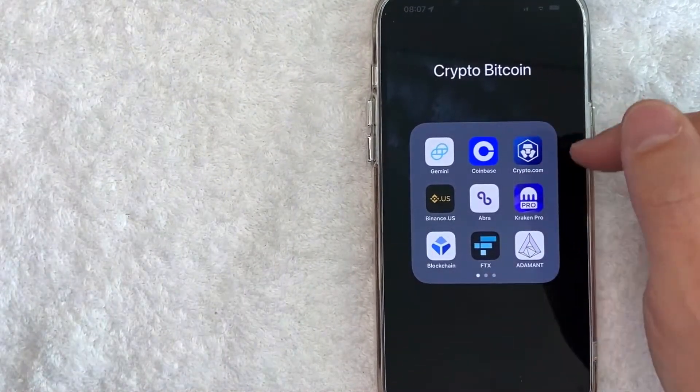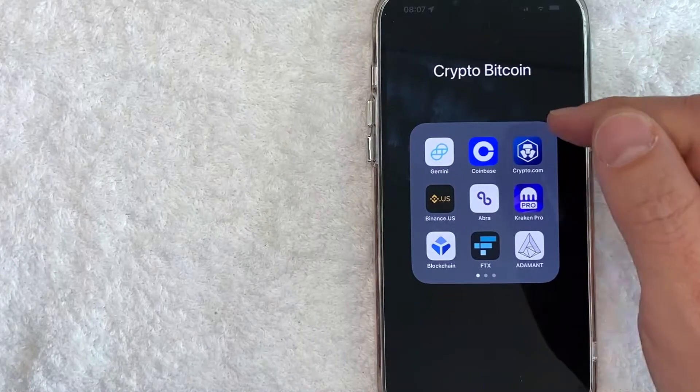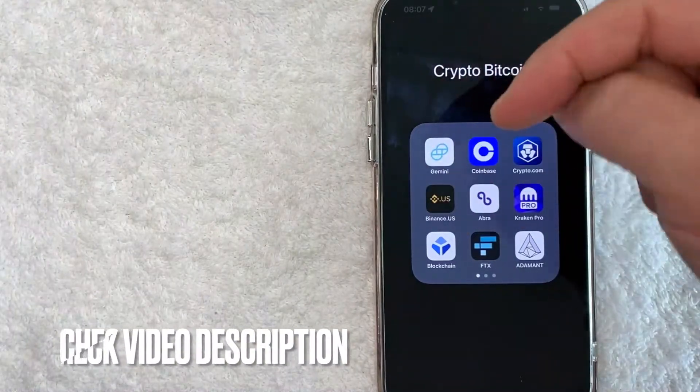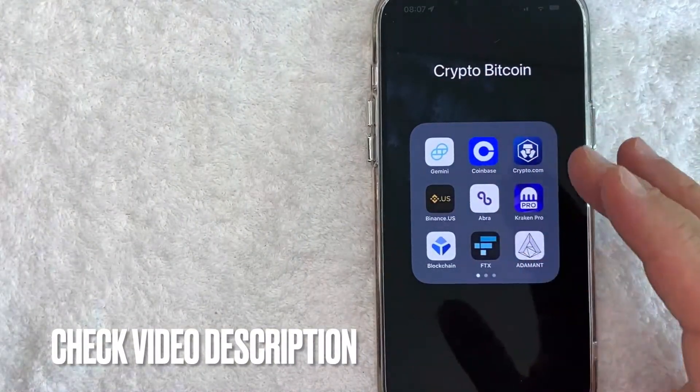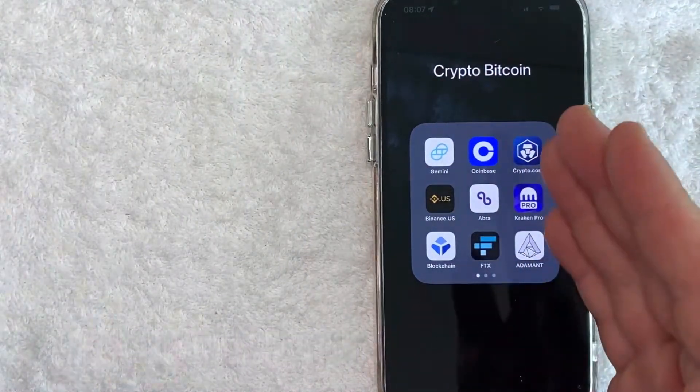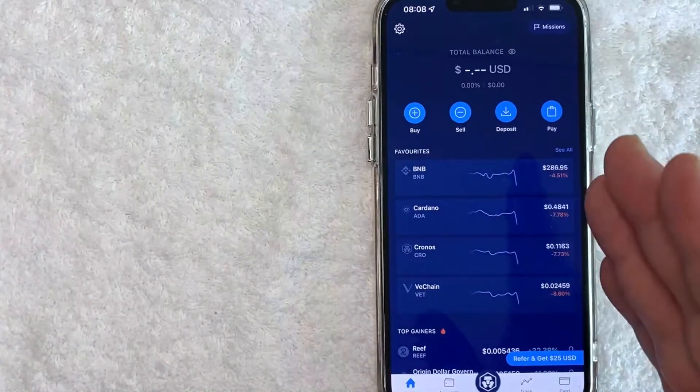It's this blue and white one right here. Check my video description, I'll try to leave the written instructions there as well, but I'm going to open up my crypto.com app now.